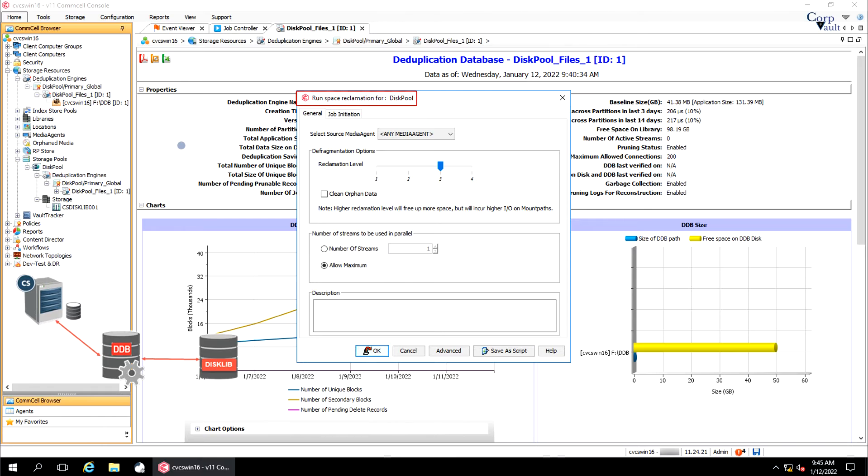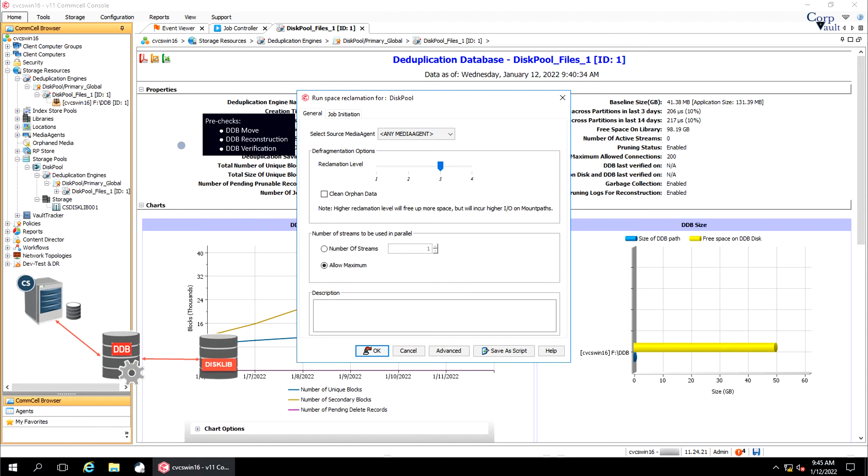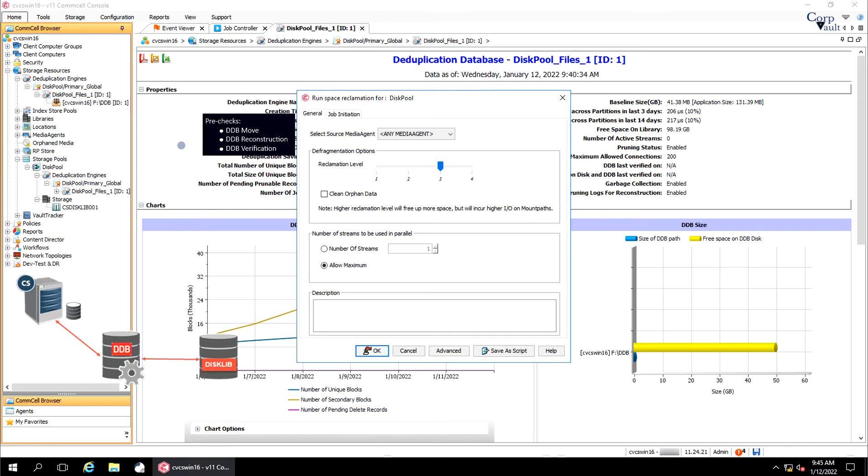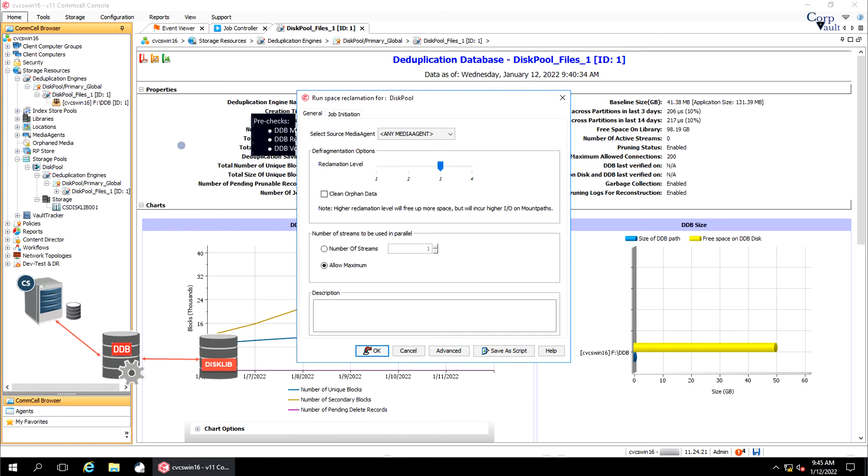Run Space Reclamation Window. Before you start a space reclamation operation, make sure no DDB move, DDB reconstruction, or DDB verification jobs running against the storage policy, because during the space reclamation process, the DDB is consulted until the reclamation process is complete. If any one of the operation is running, the space reclamation operation does not start, and an error message is generated. Wait for the operation to complete, and then run the space reclamation operation.